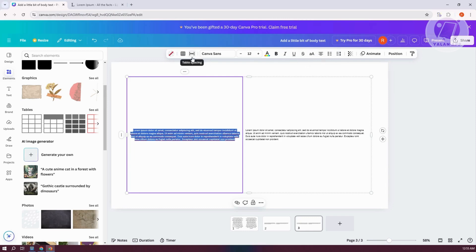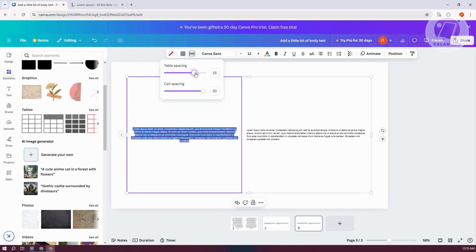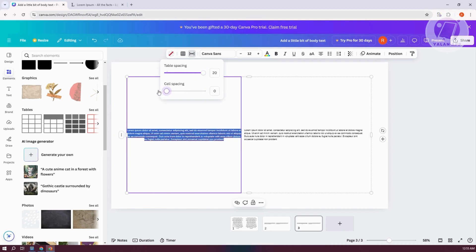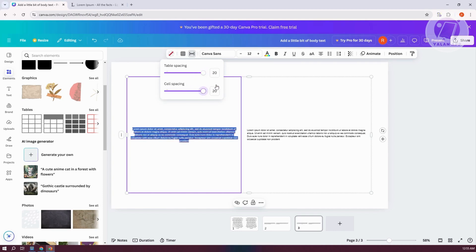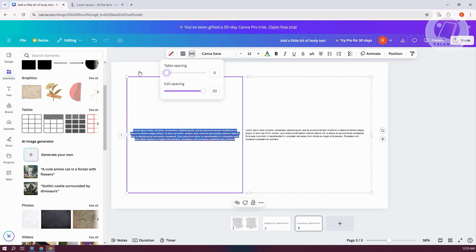If you want to change a few things, obviously there's a lot of things that you could do. Like table spacing here, you can add table spacing as you can see. You have the cell spacing if you want to increase or decrease them, as you can see.